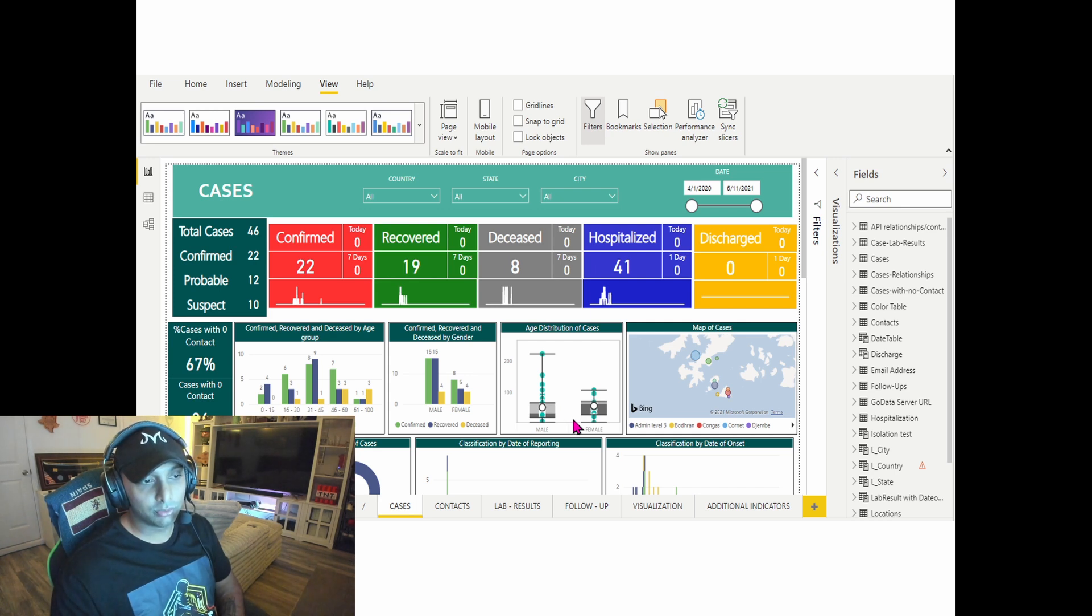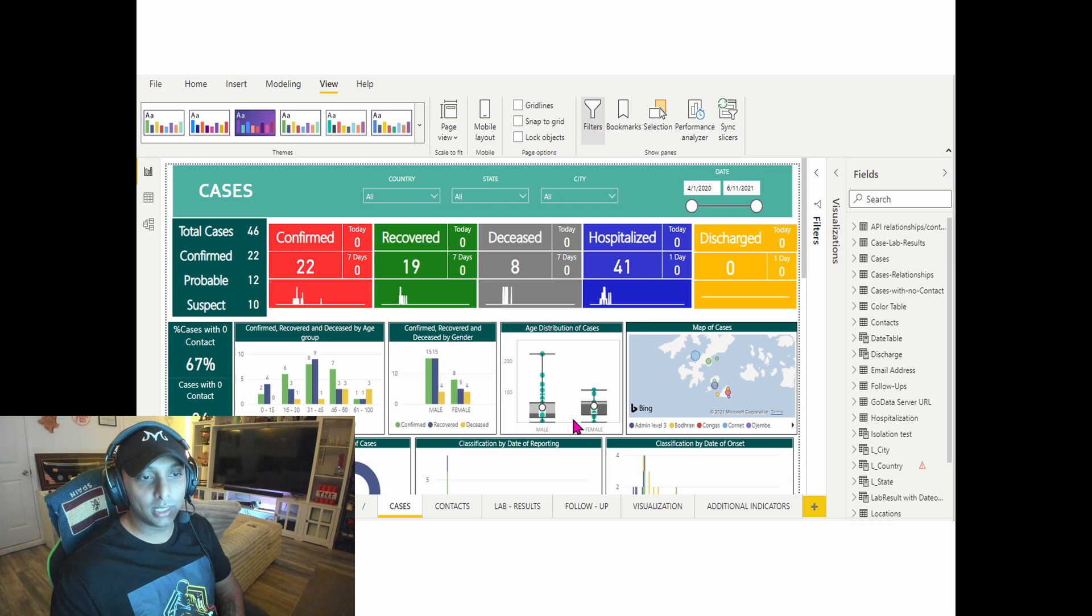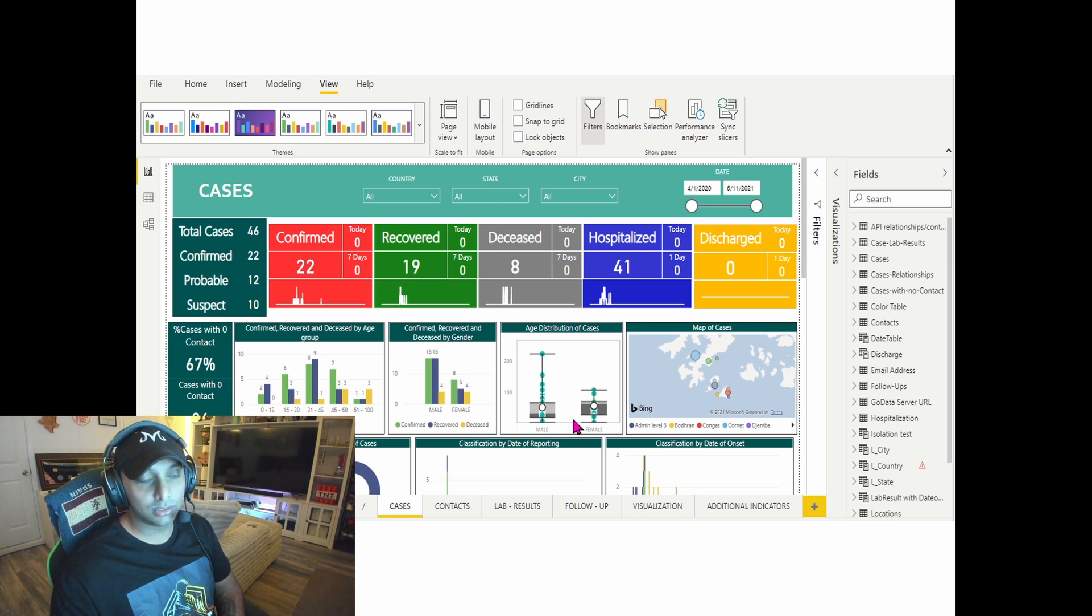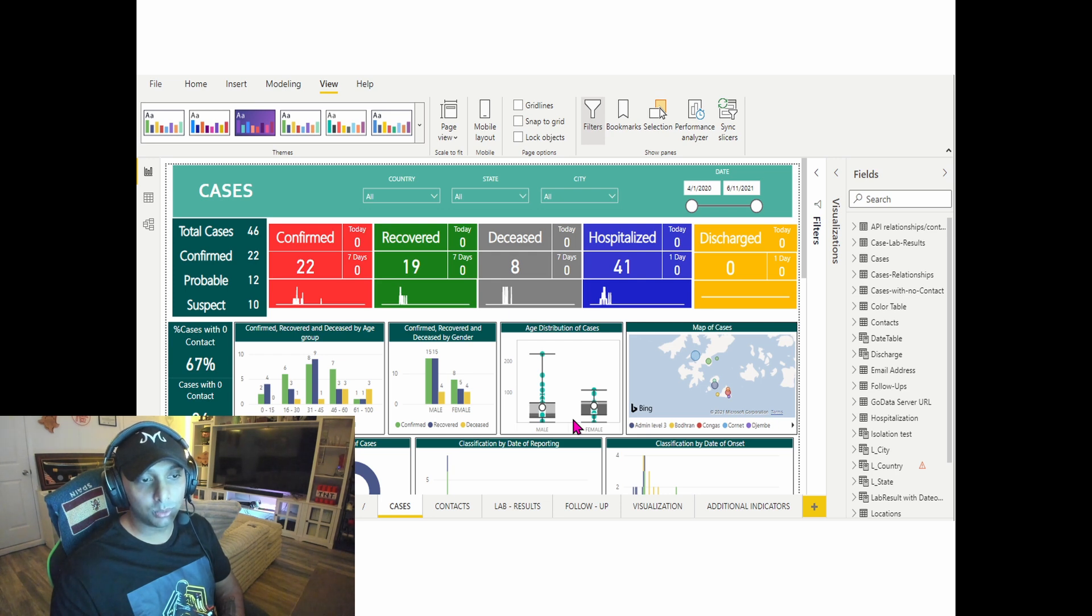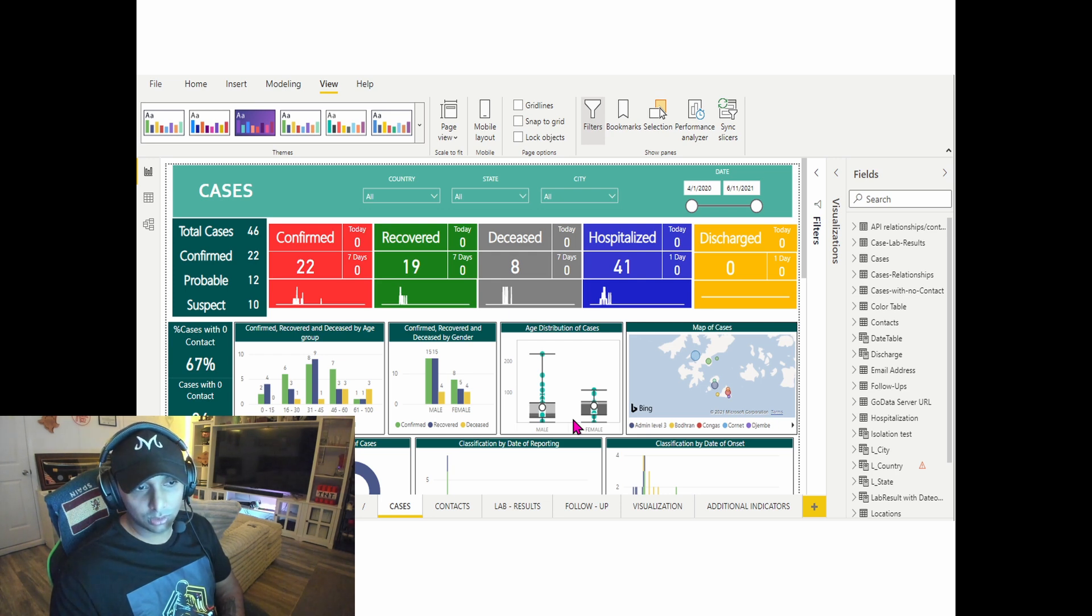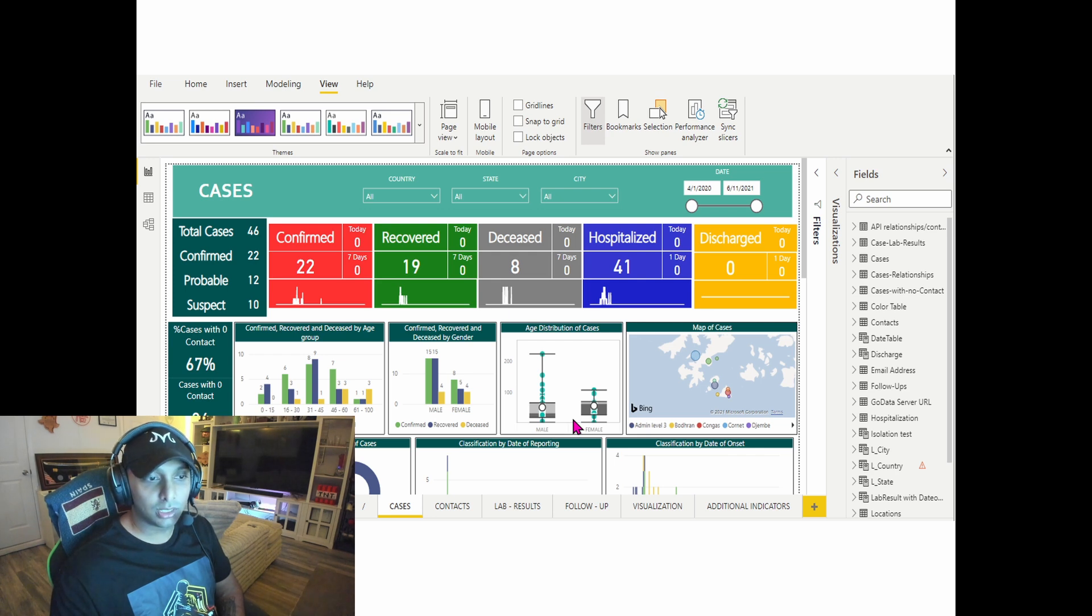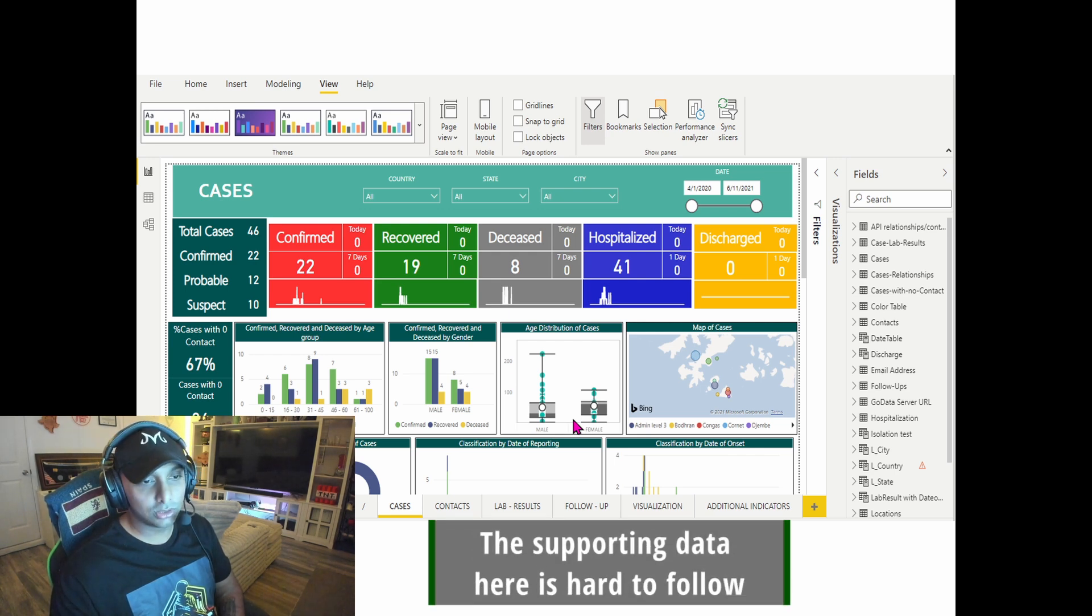If I look at the first chart, the confirmed, recovered, diseased by age group, it's kind of removing anything hospitalized and discharged. So it's removing two primary elements within the chart, and also with the gender one as well.